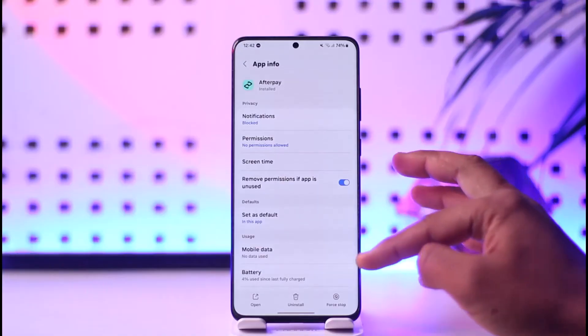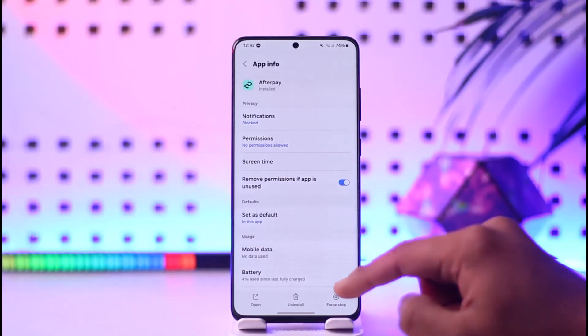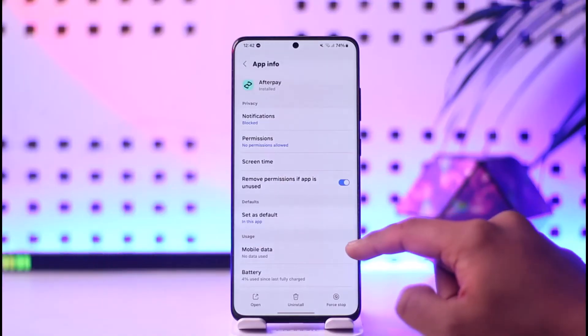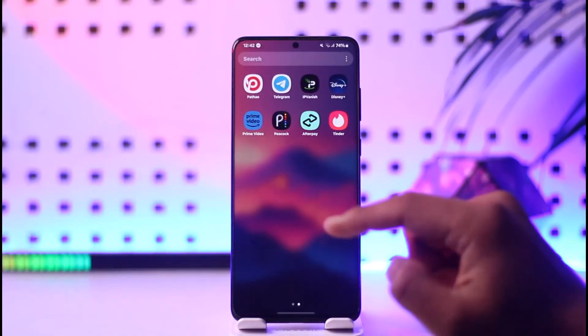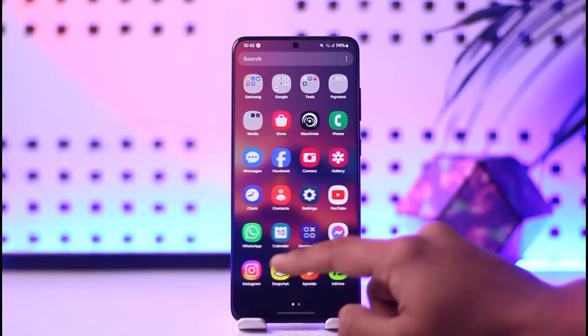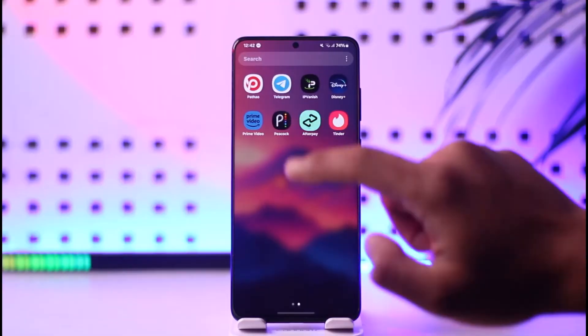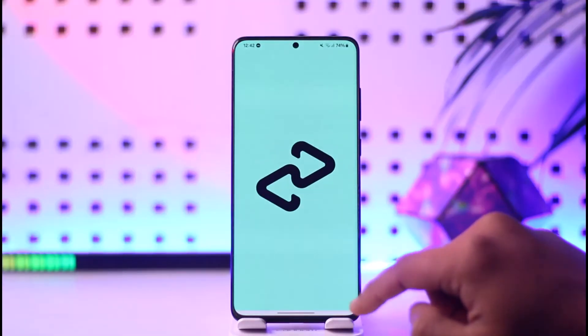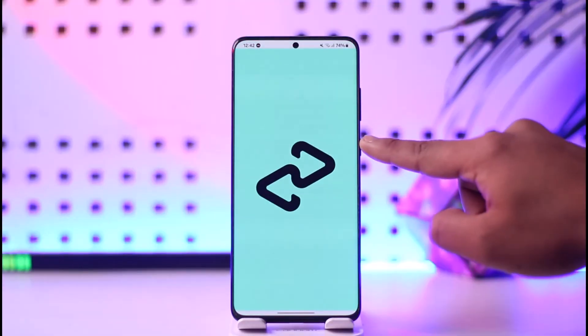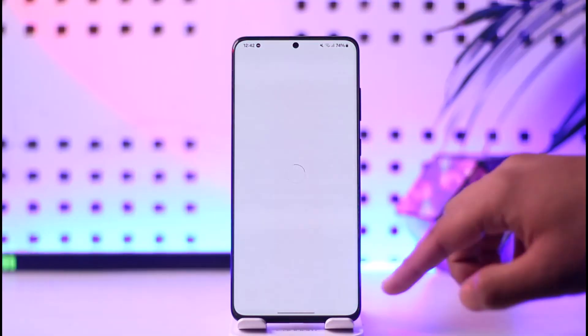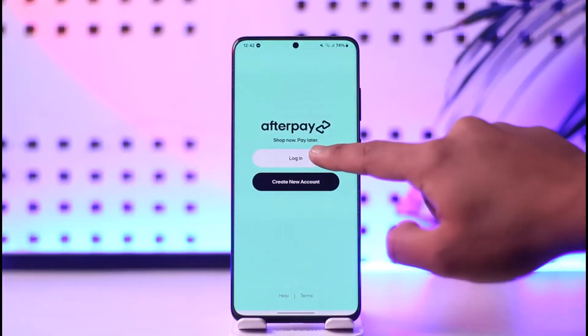Once you have done this, depending upon where you downloaded the app from, try to check if there is any sort of update available for the app, because if there is, you should be able to update the app. Now you can open up Afterpay, just tap the login button.